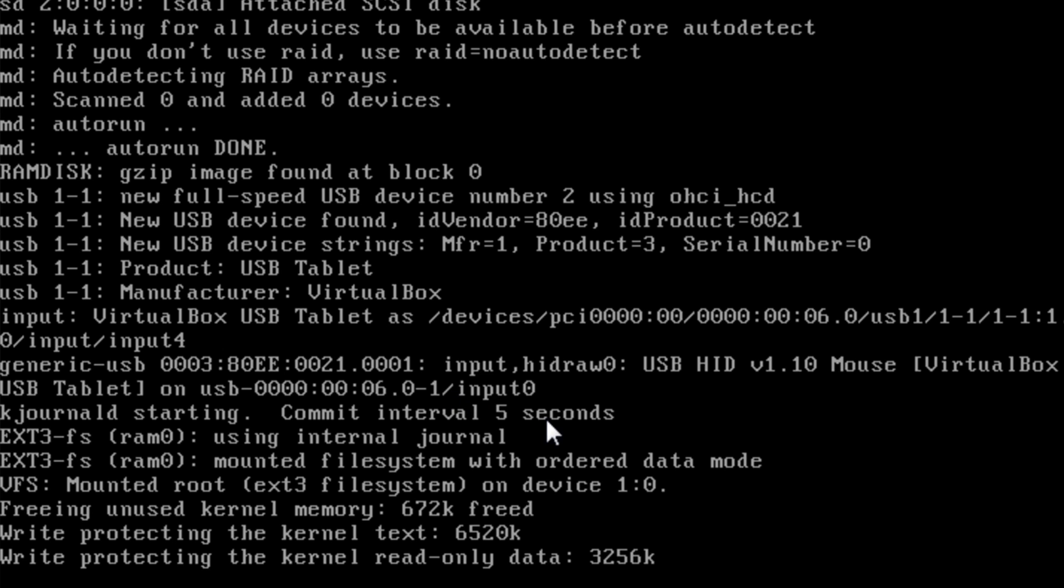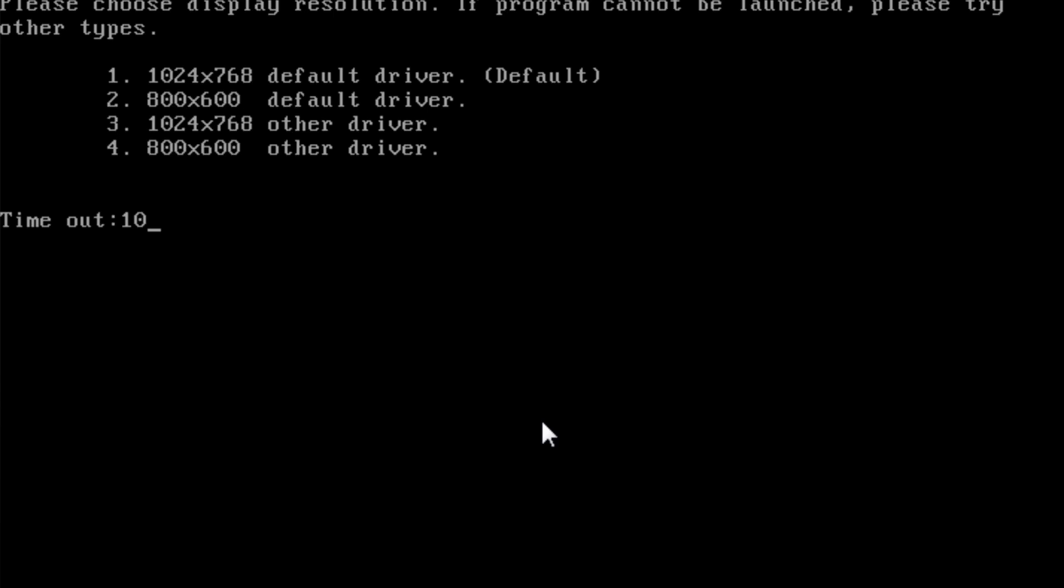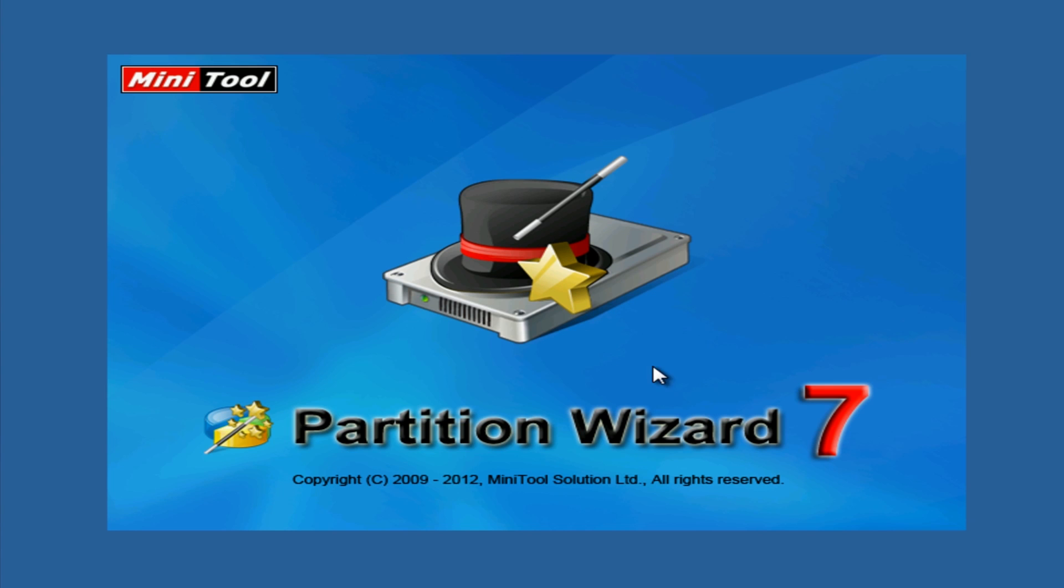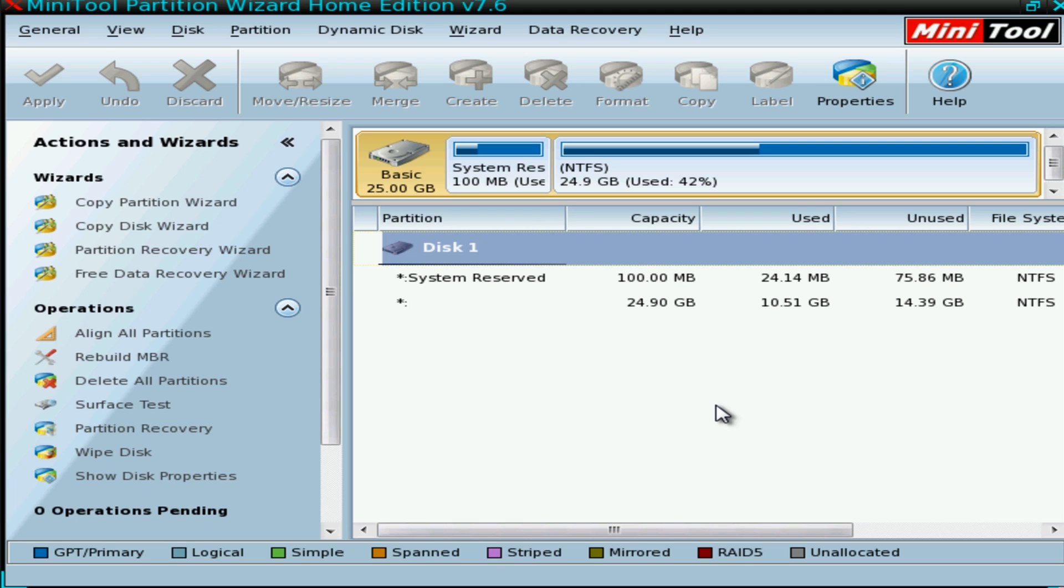You've seen me use these tools before. Select your size that you want, I'm going to click on one here. I'm going to let this load in.